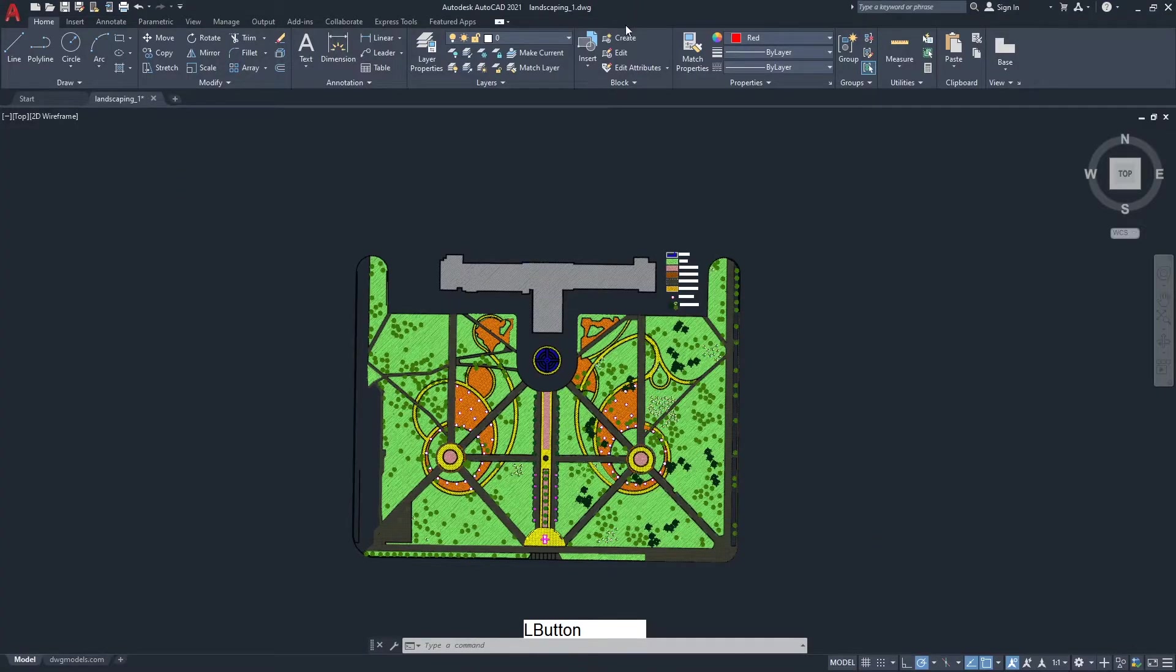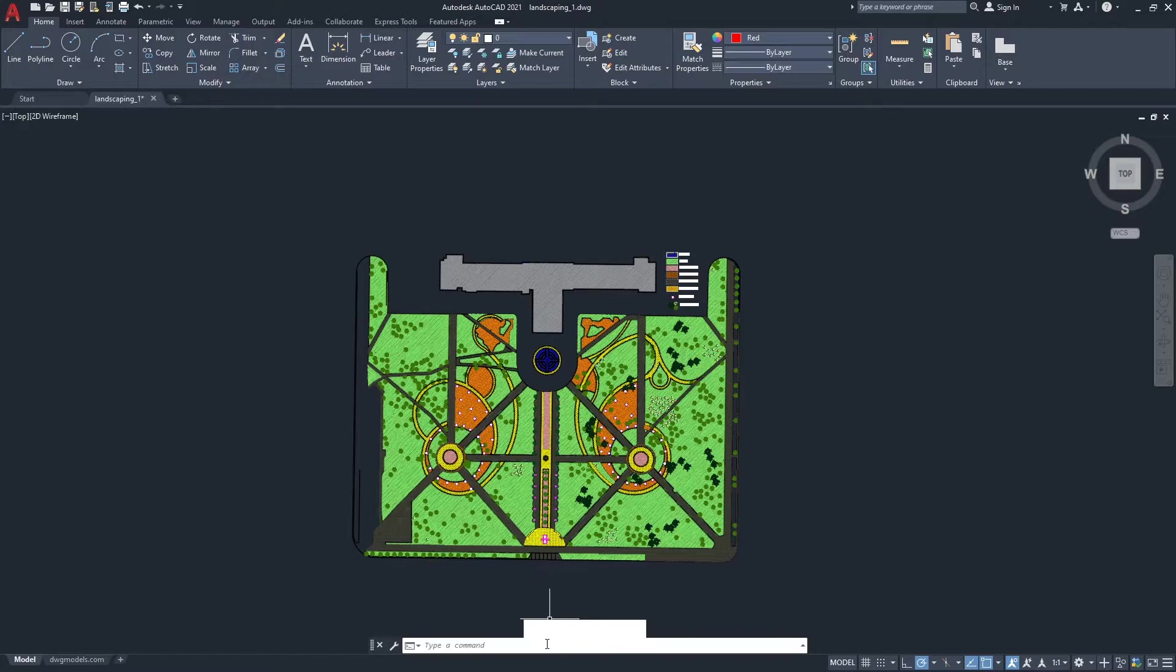Now back to AutoCAD. Now it's time to print the plot. Enter the command plot.